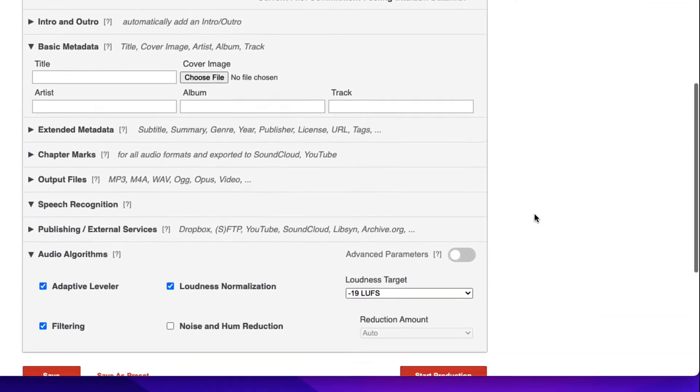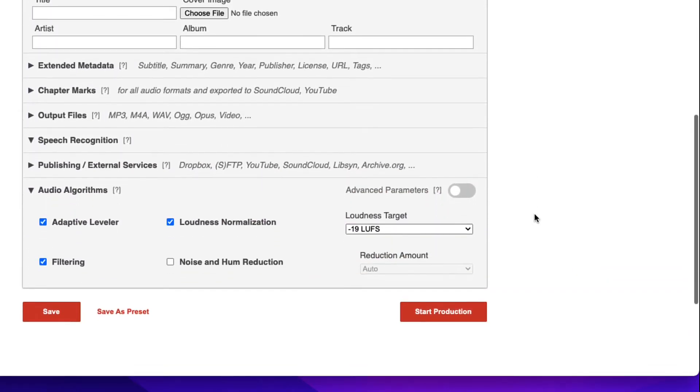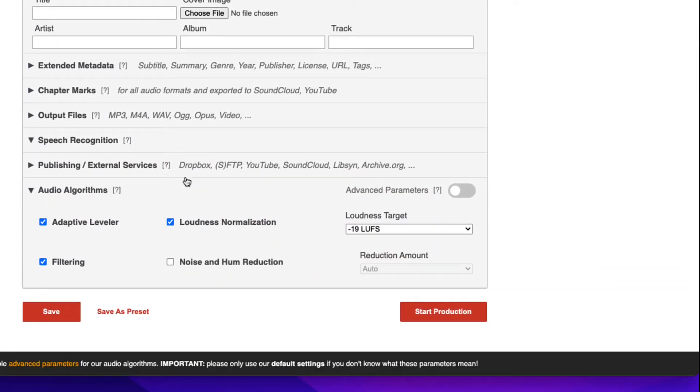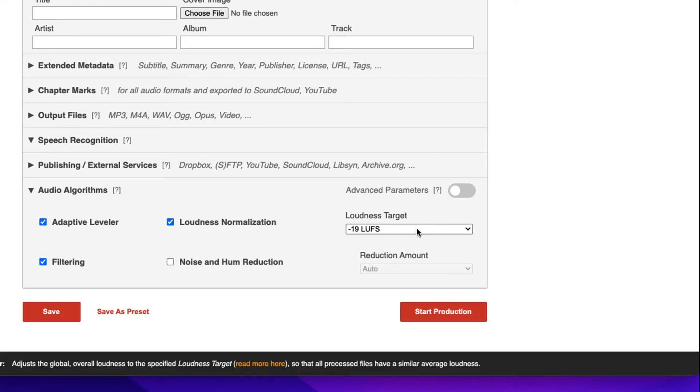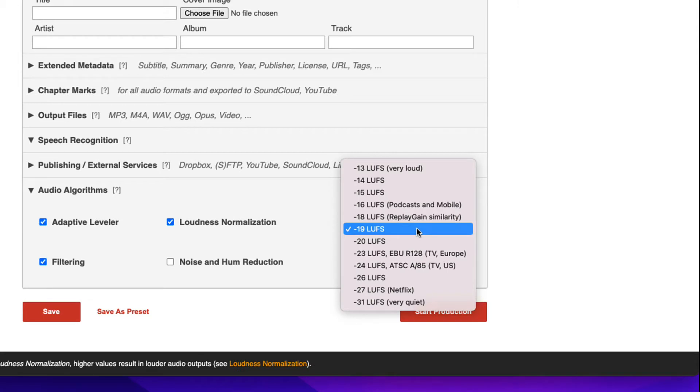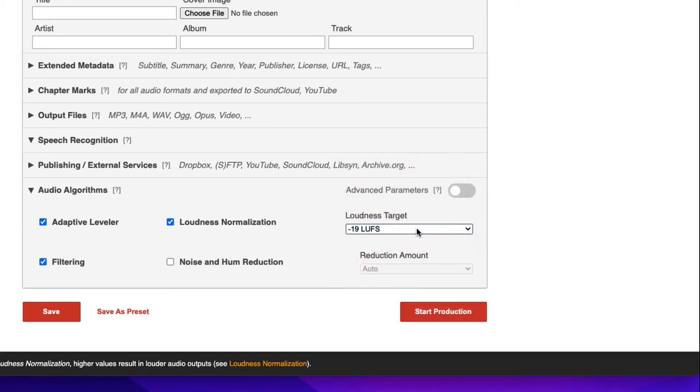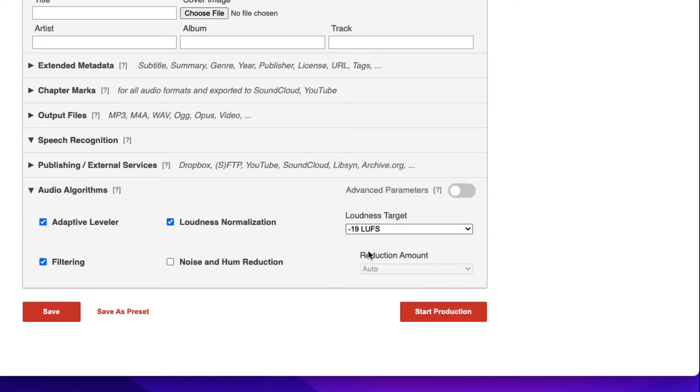And then the key thing is at the bottom, I'll add a video in the text that goes into this more extensively. I'm taking the default, setting it at negative 19 LUFS.